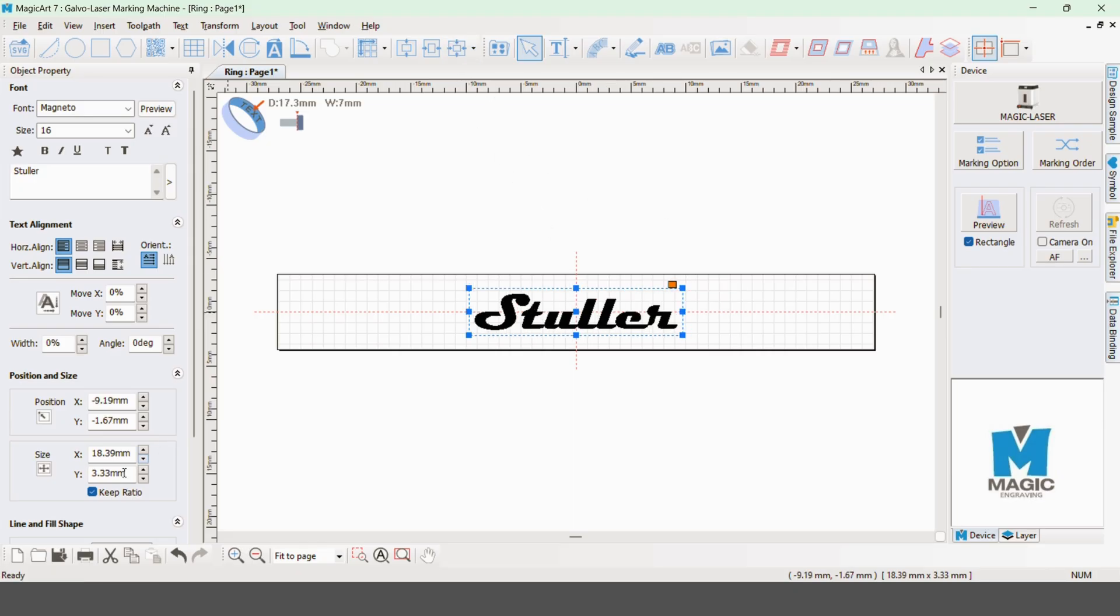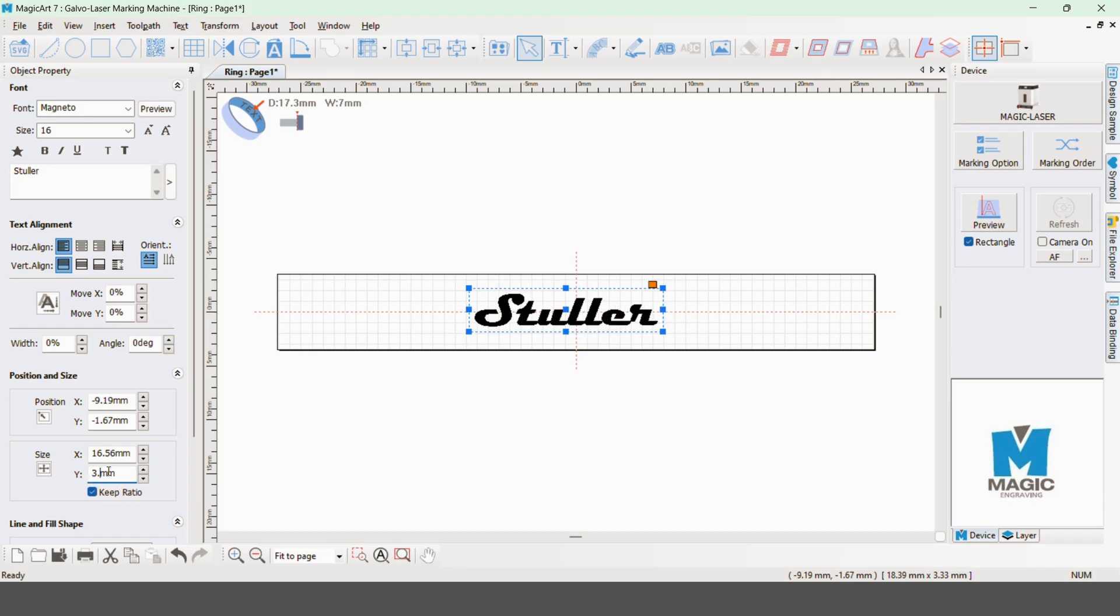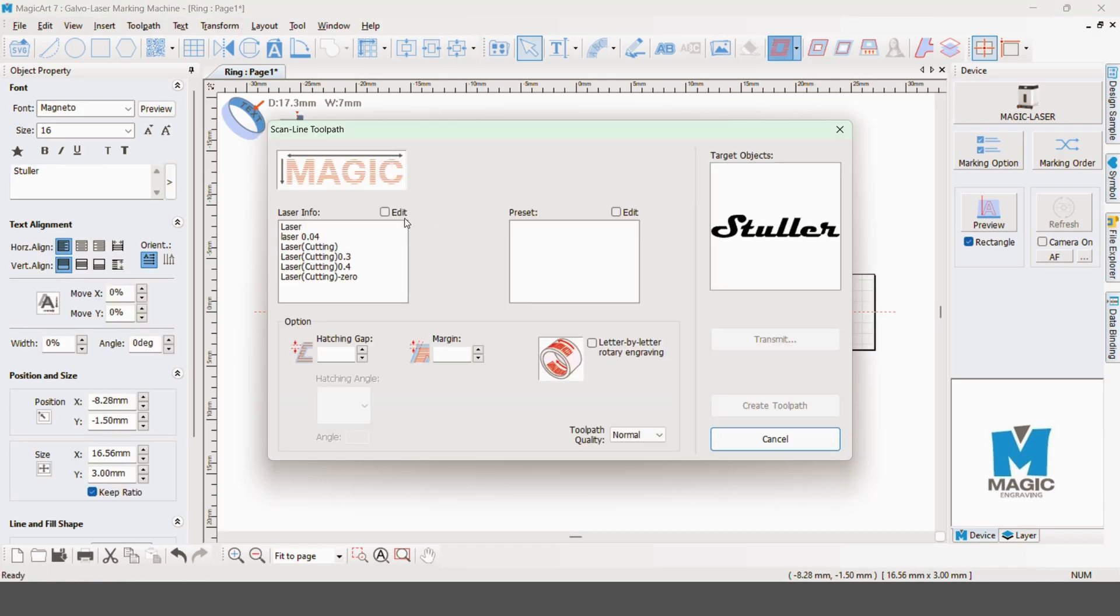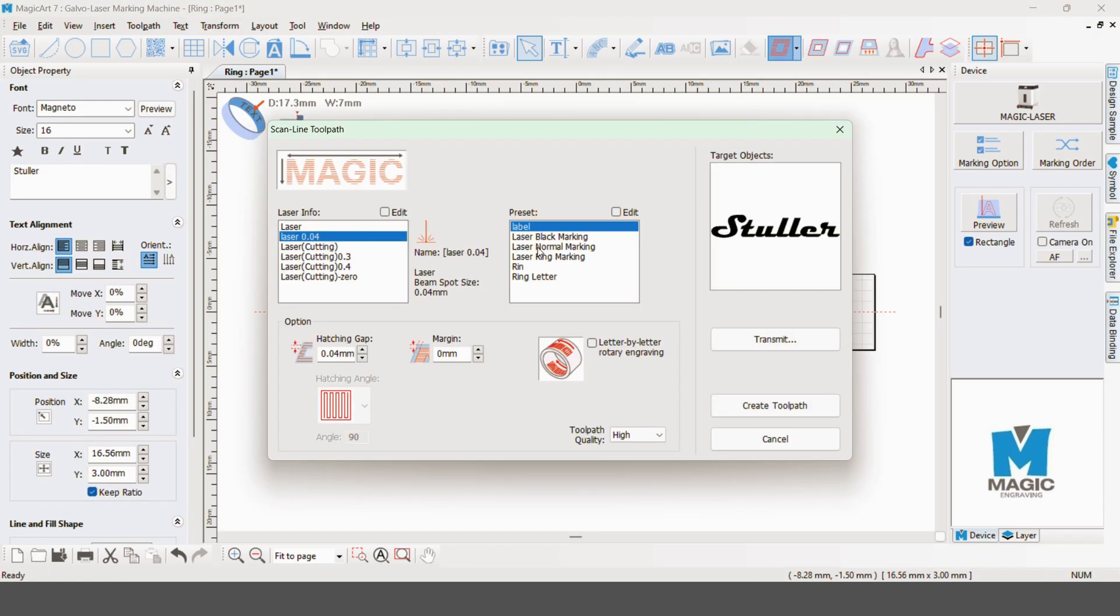I'm going to make the text exactly three millimeters tall. That changes the size, so I'll recenter it. Next we'll apply some hatching. With the hatching applied, you can clearly see how the engraving is going to work.